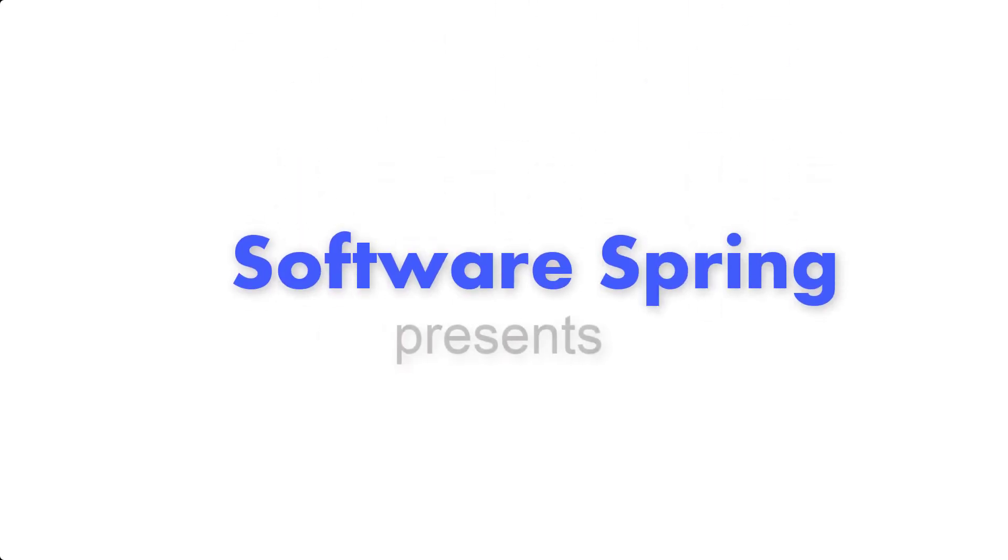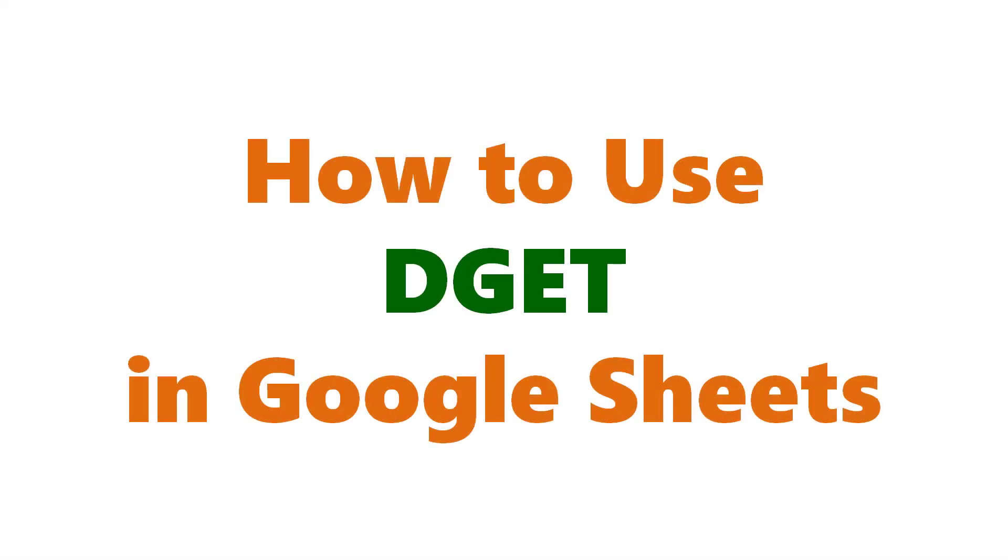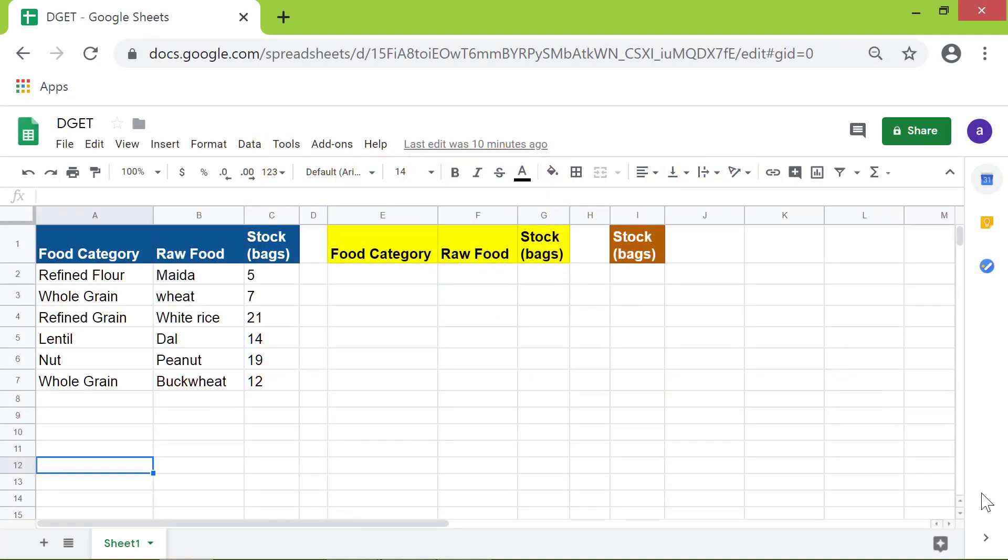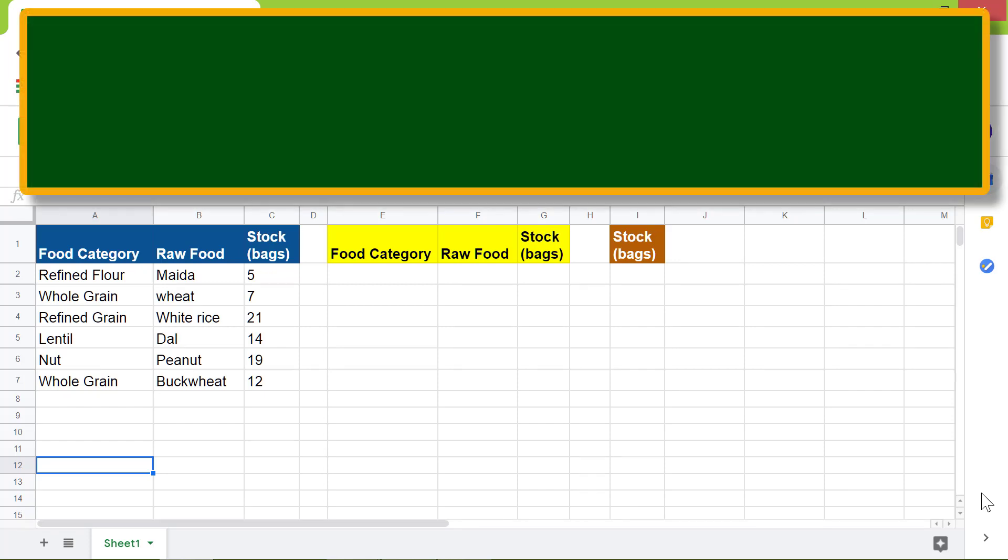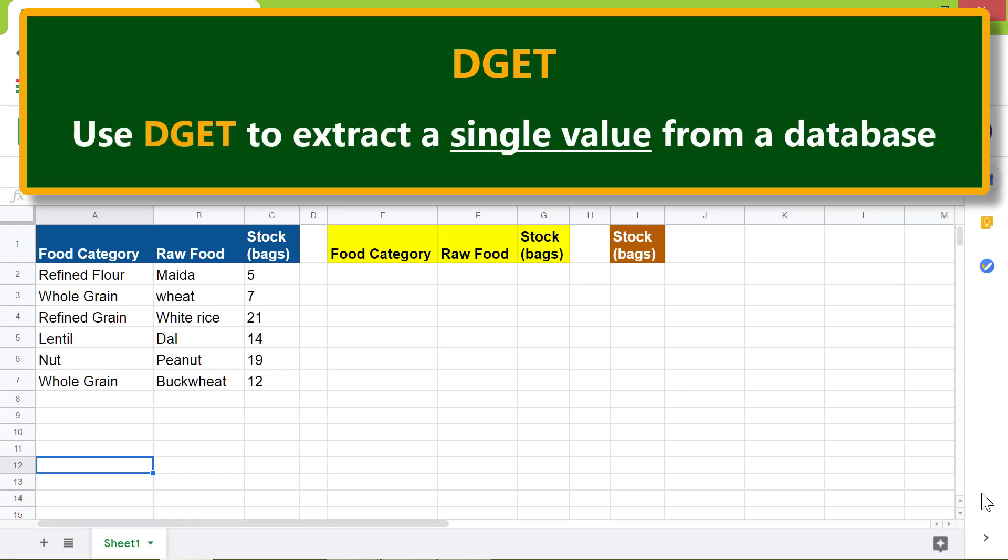Hi folks, welcome to this tutorial on how to use the DGET function in Google Sheets. First, an intro to the DGET function. The D in DGET stands for database. Use DGET to extract a single value from a database. Here is a database with data on food.